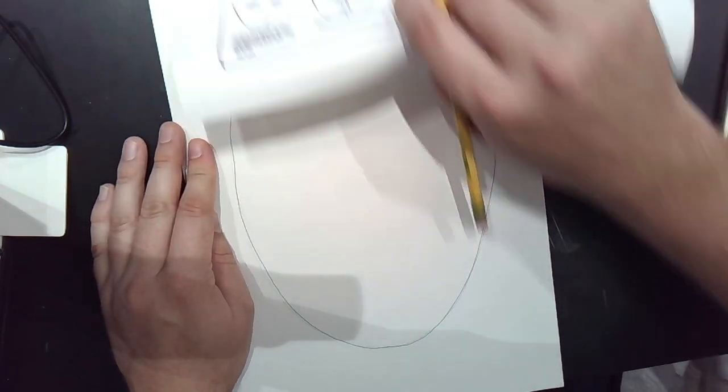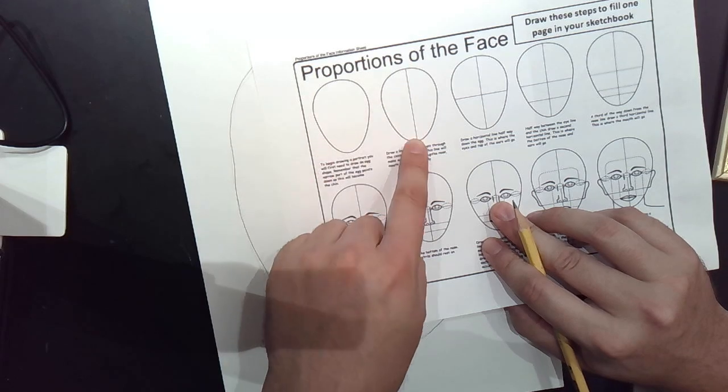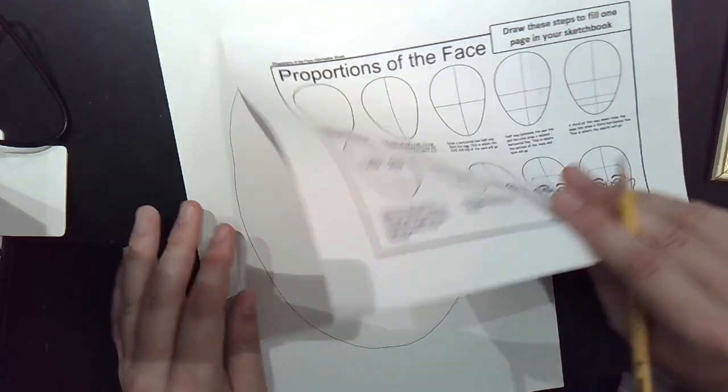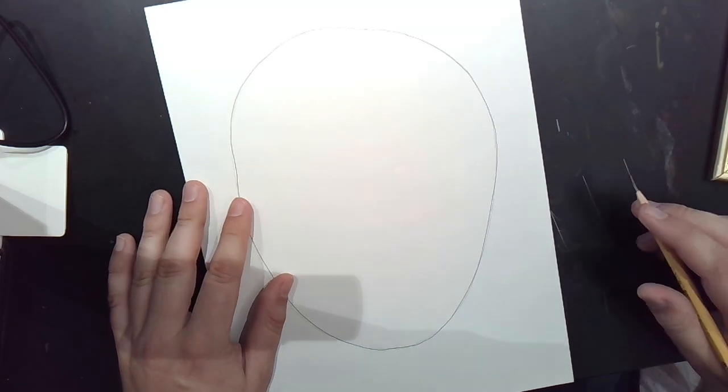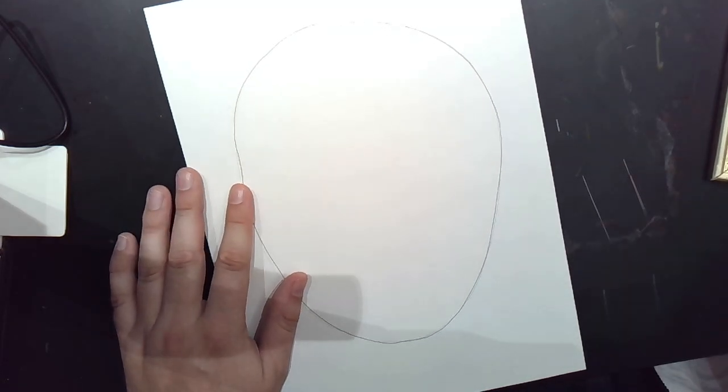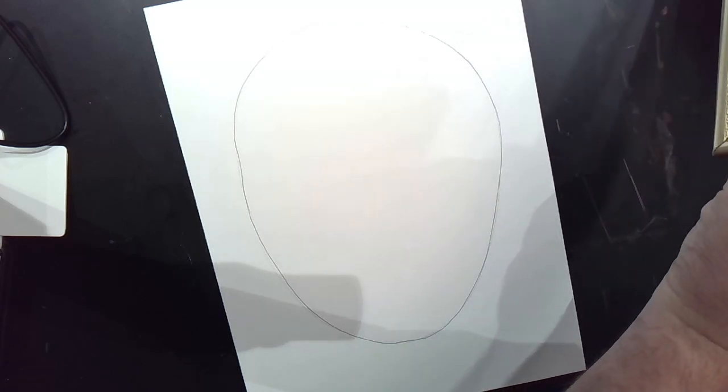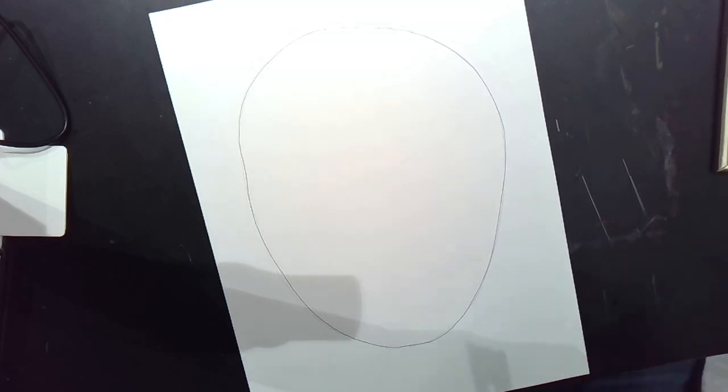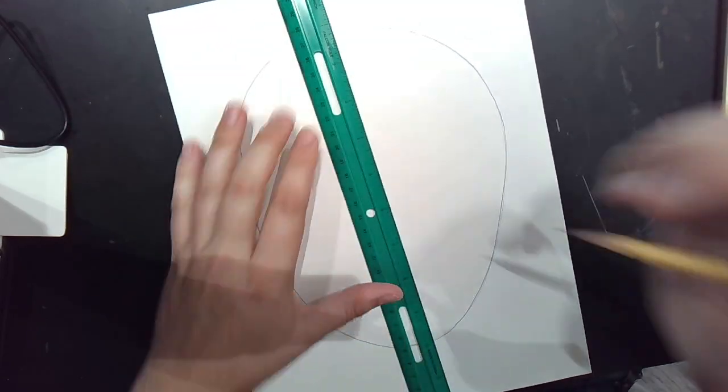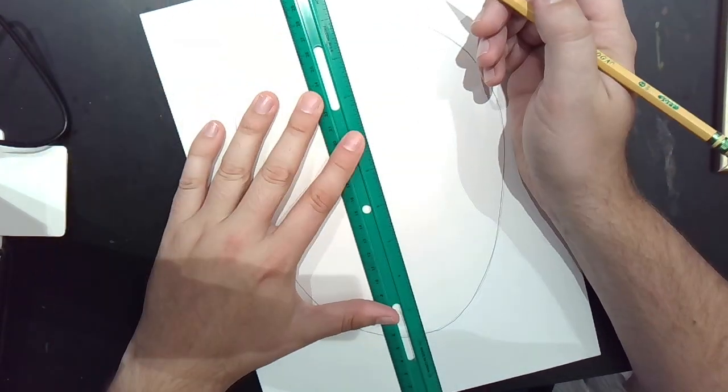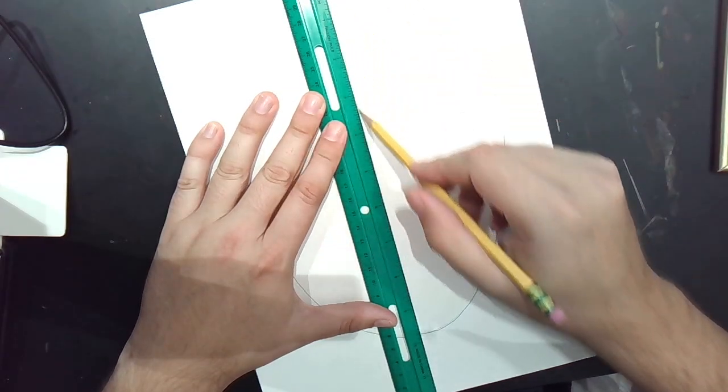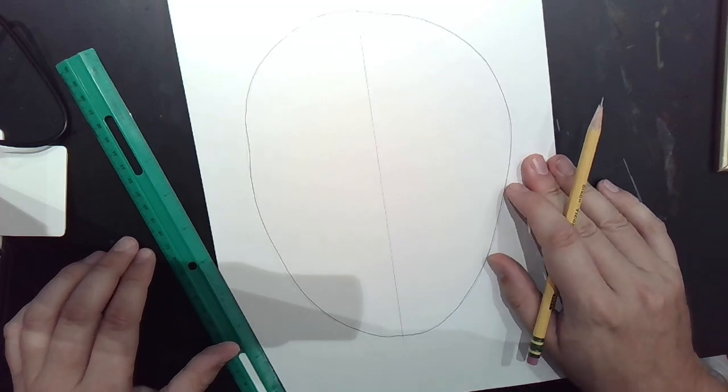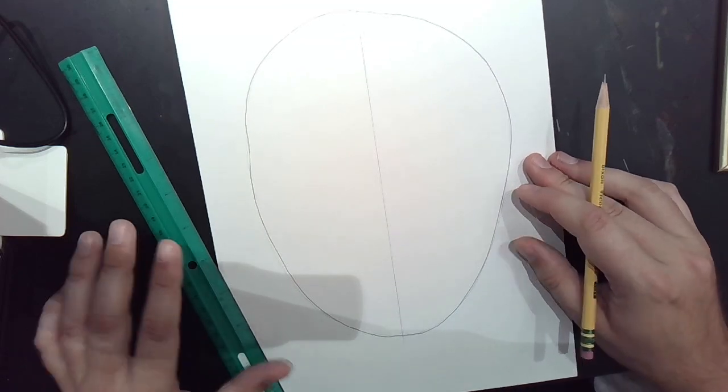The next step in the proportions of the face is to draw a vertical line through the face. Cut your face in half. Everybody's face is symmetrical or close. This is going to be our line of symmetry. I will use a ruler for this, but you don't have to.